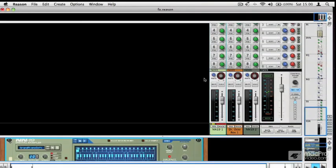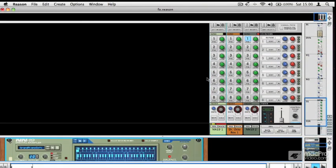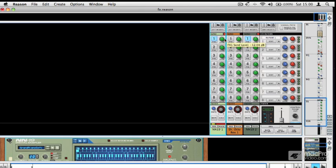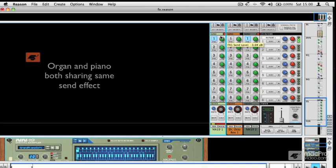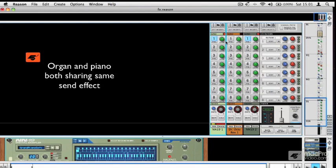And again, we can send that piano through the same effect. So both those channels are going through the same effect, and I've varied the send level.